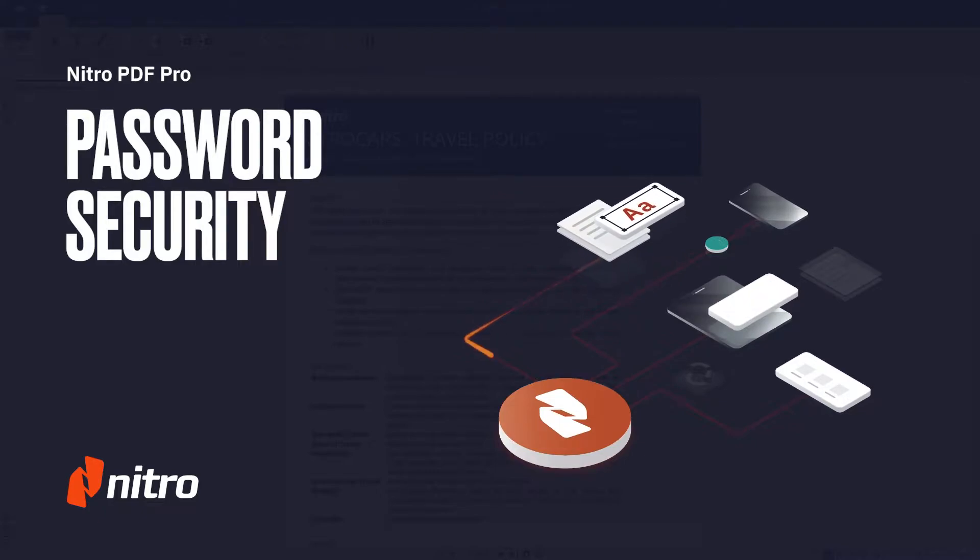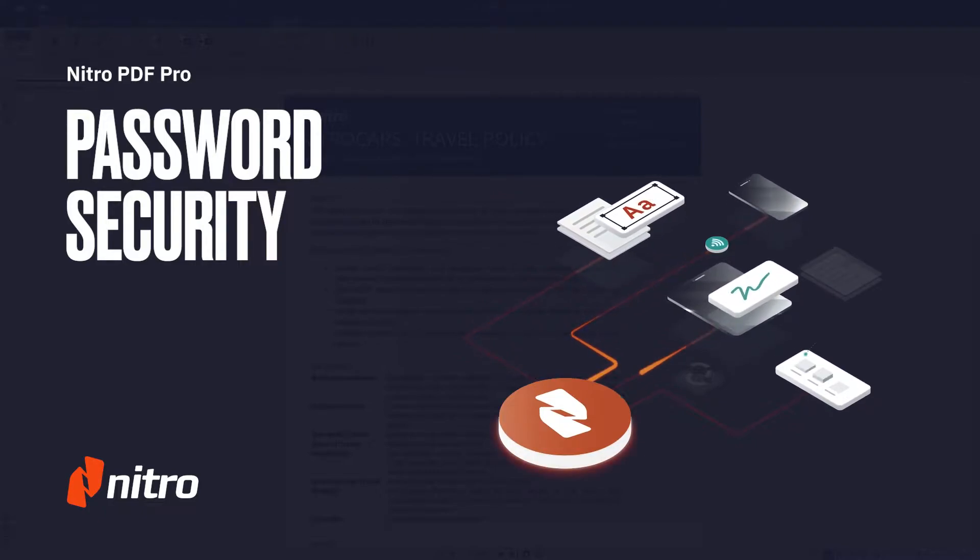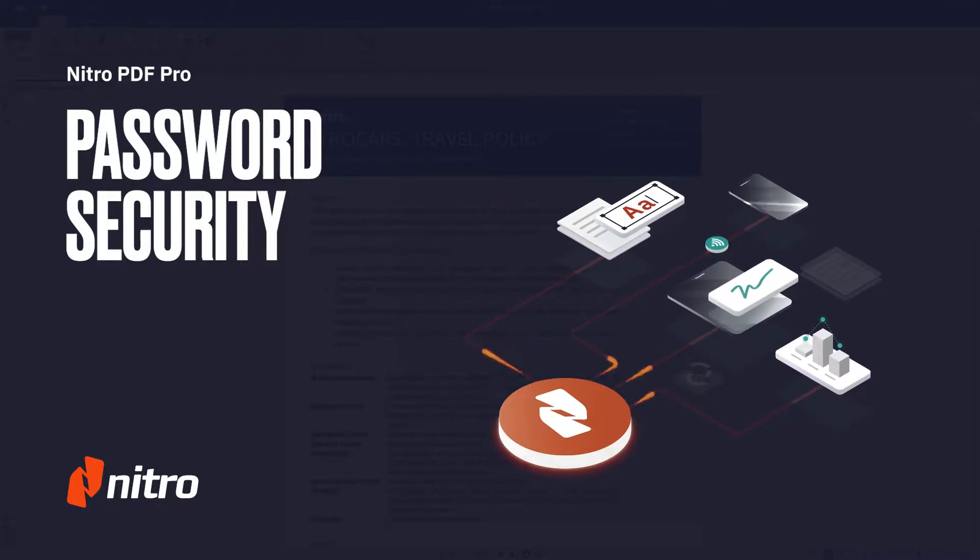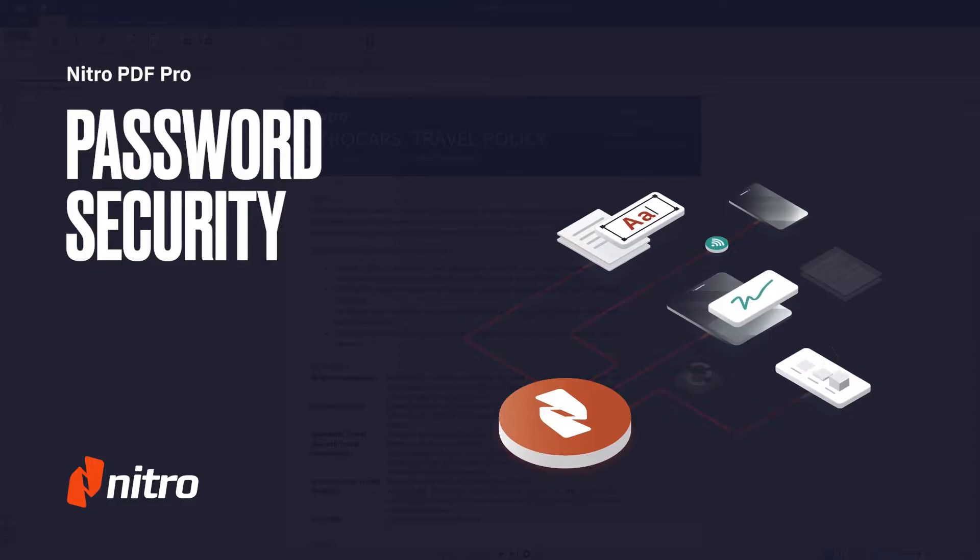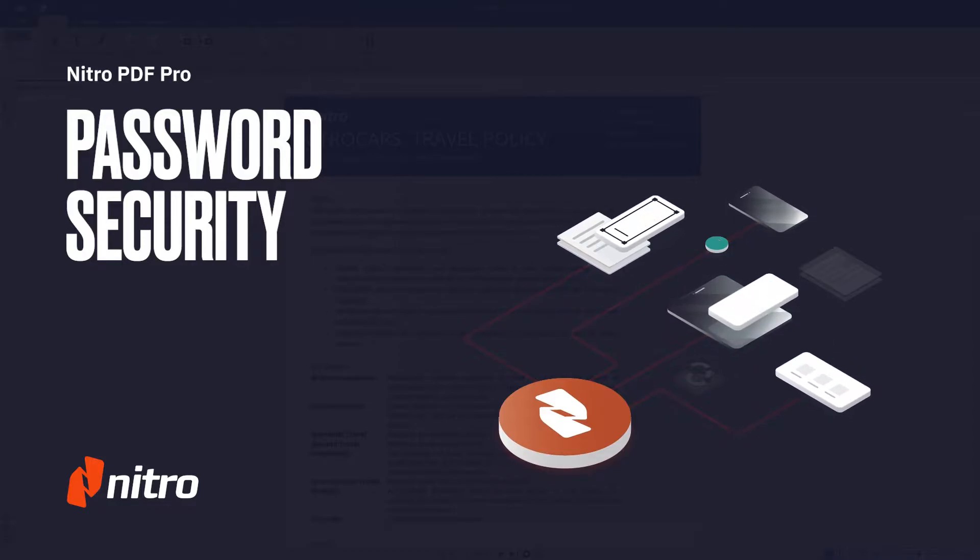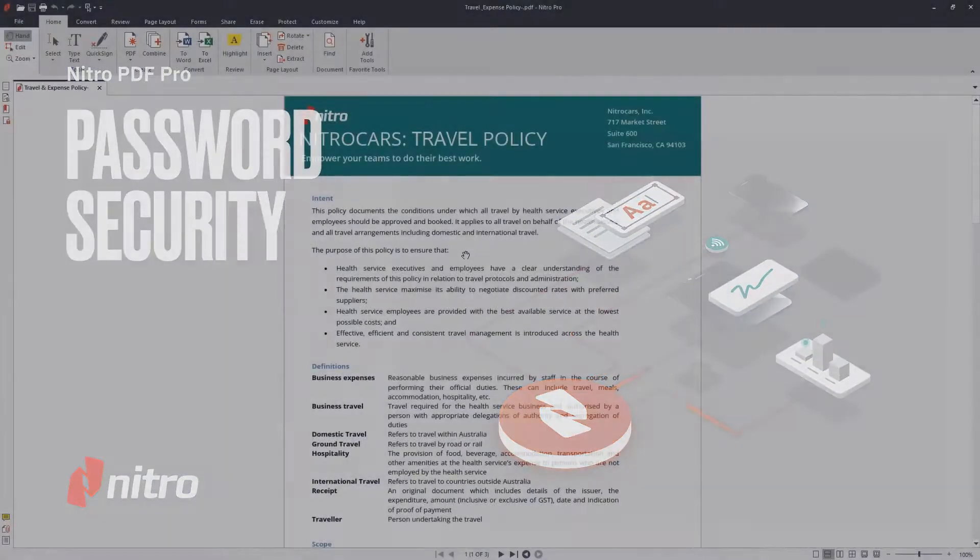Welcome to Nitro. Today, we'll go through a brief overview on password security in Nitro Pro. Let's get started.